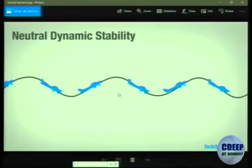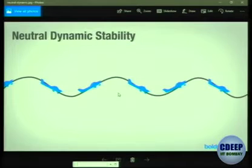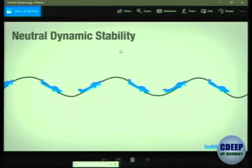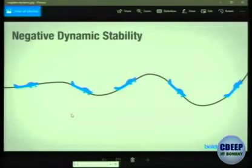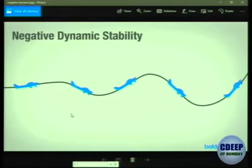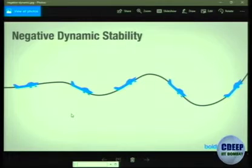In neutral dynamic stability, the oscillations remain the same in amplitude — the aircraft oscillates but neither settles nor worsens. In negative dynamic stability, oscillations increase with time. How do you control an unstable aircraft? Only by pilot intervention — or in modern aircraft, by automatic flight control that senses the aircraft's position and movements and deflects the control surfaces automatically. A quick summary is given by a short video clip.